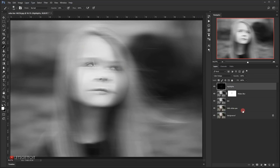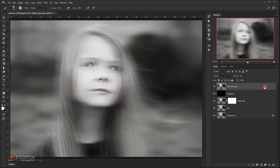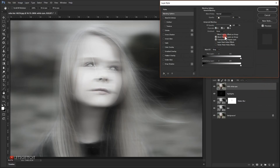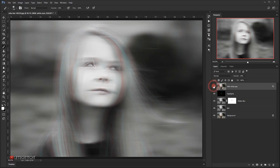Now I'll take the 'with white eyes' layer and put it on top, then bring down its opacity to around 20 percent. I'll double-click on it to open the layer style dialog and uncheck the red channel. This creates a nice RGB split effect which looks really good.